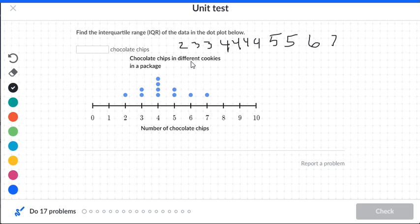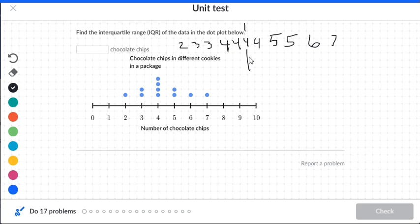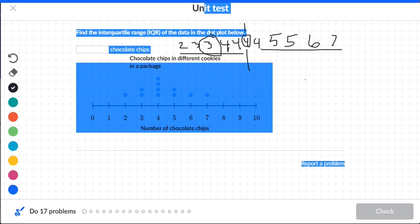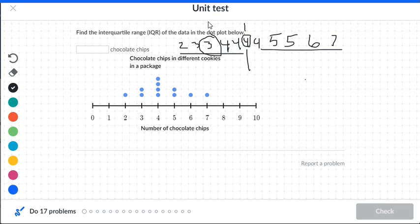We want to find the middle number. We have one, two, three, four, five, six, seven, eight, nine, ten, eleven numbers, so we go over five numbers to find the middle, which is four. We have five numbers to the right and five to the left. The middle number of the left half is three, so that's quartile one.